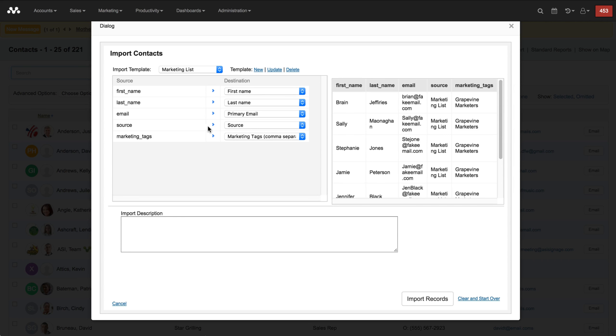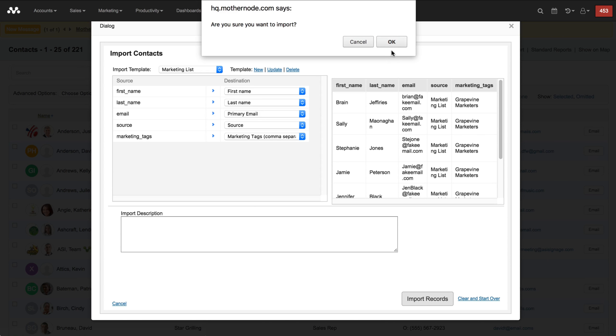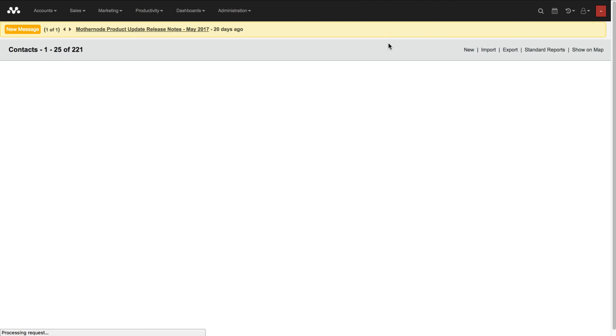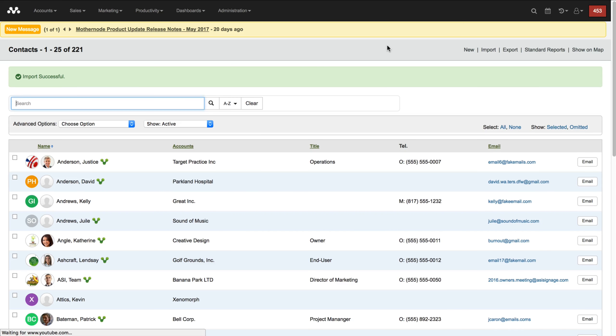This is what I'm going to be working with, this is the Excel sheet. Now I just want to go ahead here and click import records. So now I've imported the records.